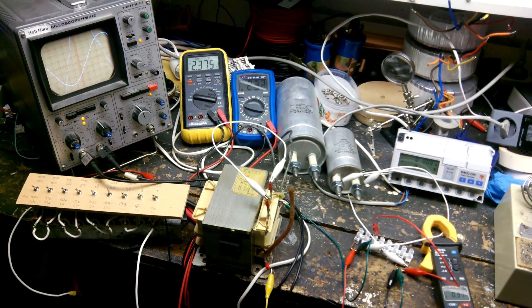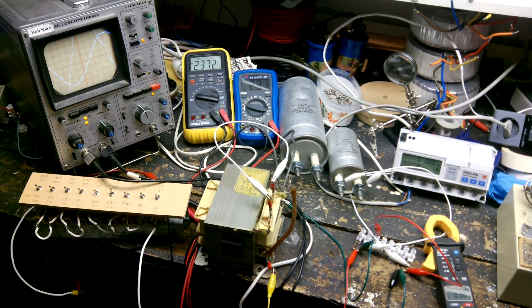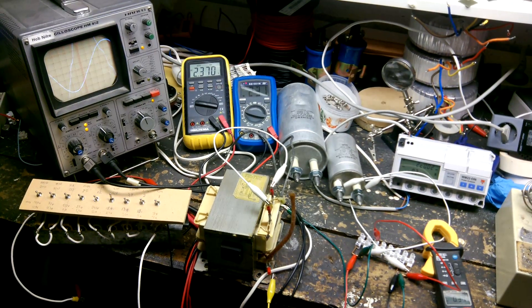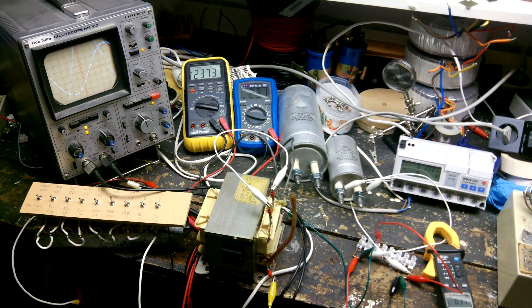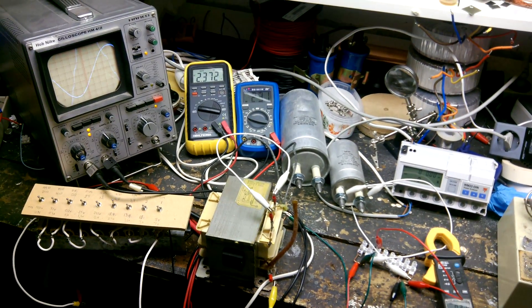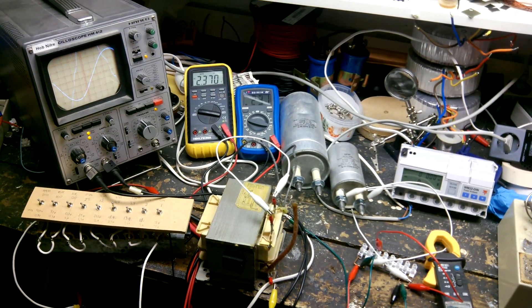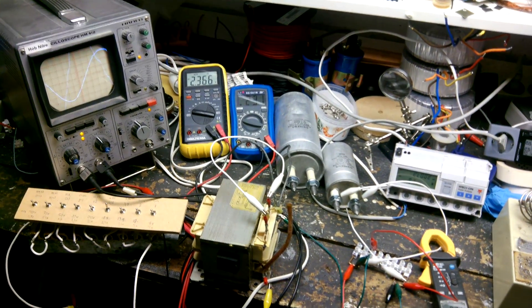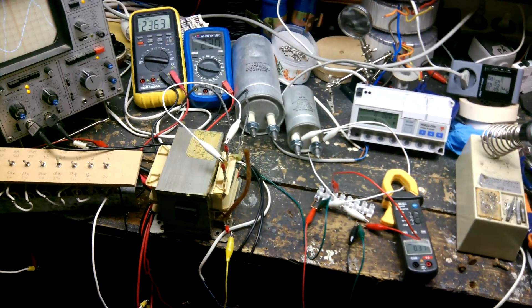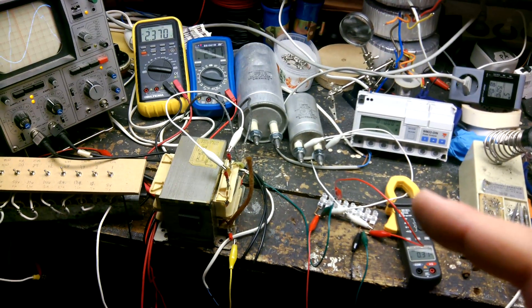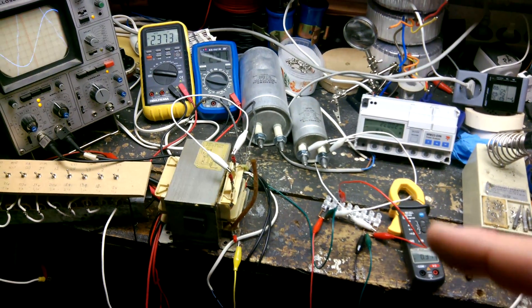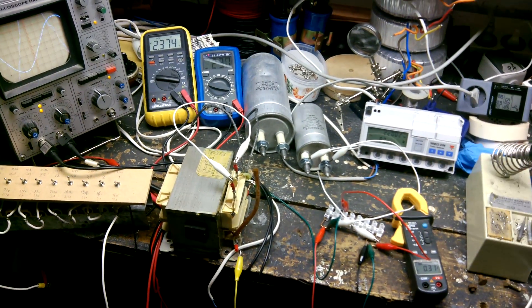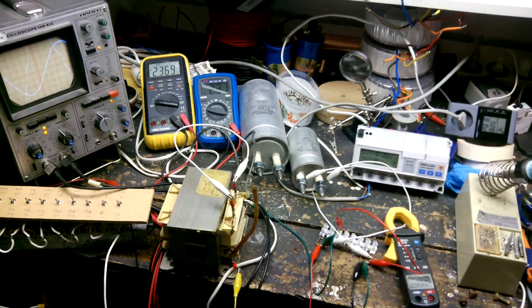Blue meter is across the capacitor and the yellow meter is across the resistor. The scope is across the resistor and across mains. I also got a current reader here and these two meters as in my previous video.